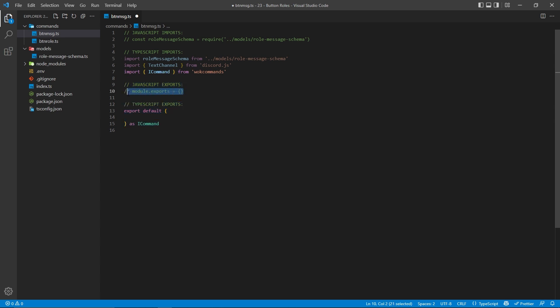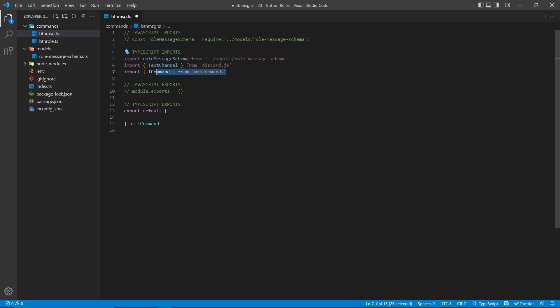With JavaScript, that will be module.exports equals this. And with TypeScript, it is export default object. Of course, we need to import our schema because we do plan on using that. And if you're using TypeScript, you also need to import TextChannel and ICommand from Discord.js and WOKCommands, respectively. The rest of this file will be very similar no matter which of those two languages you're using.